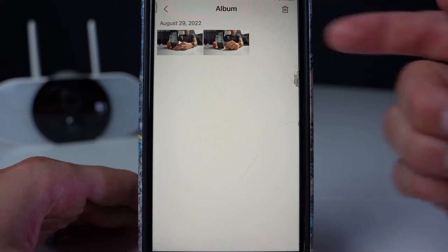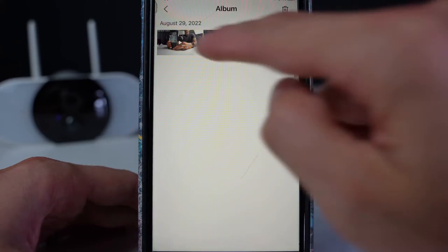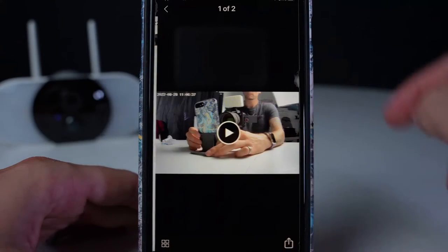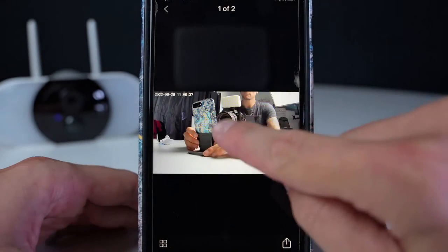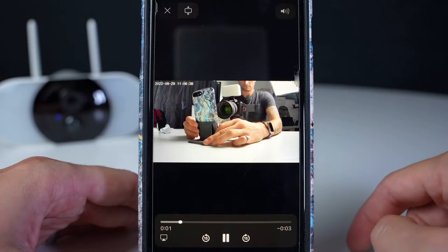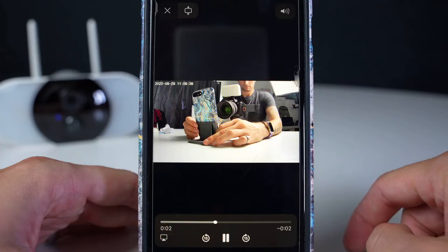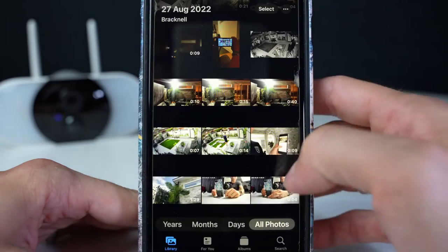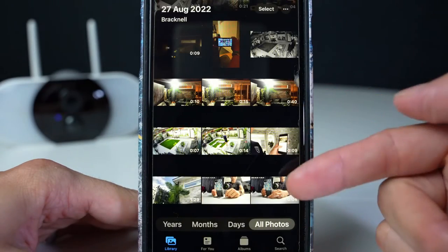Album will save your videos and photos that you've tapped to record yourself. You can click on this to view and also share if needed, which are also saved to my phone.